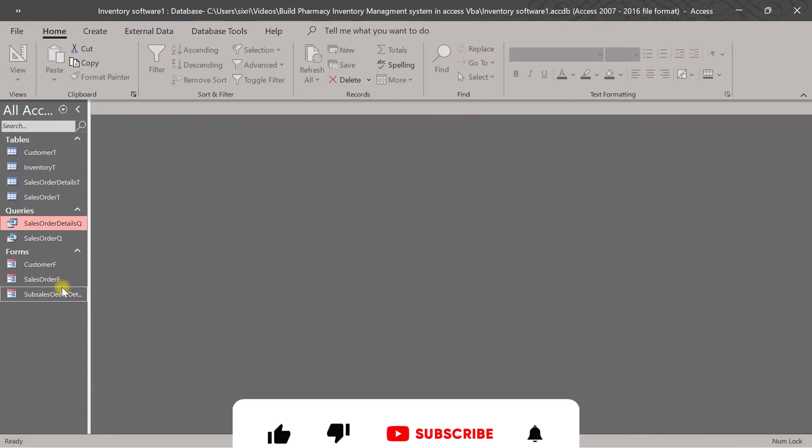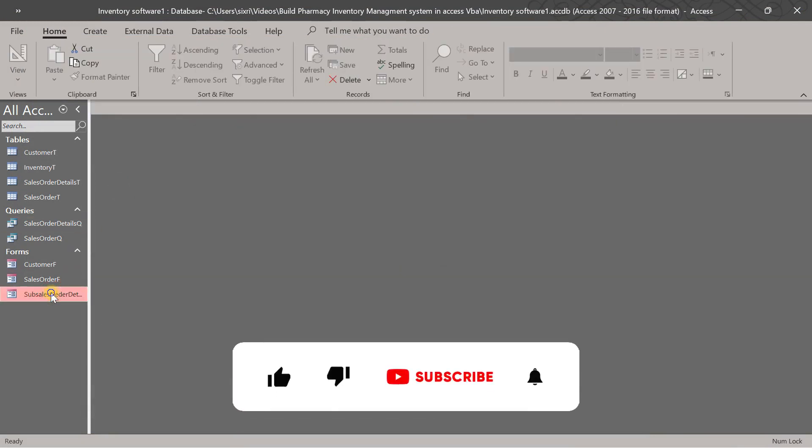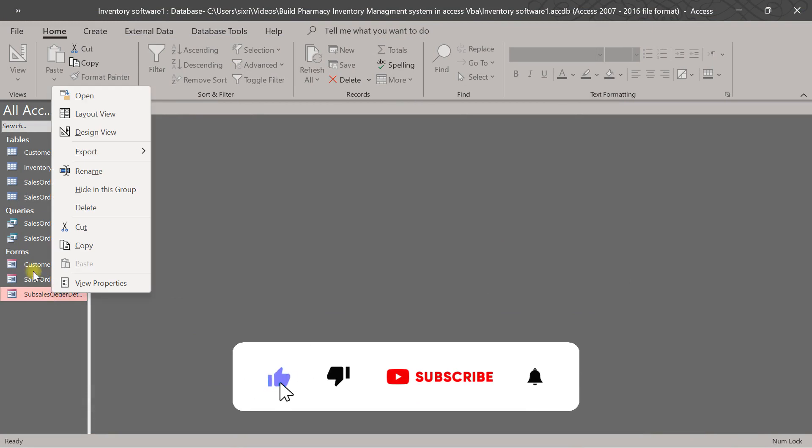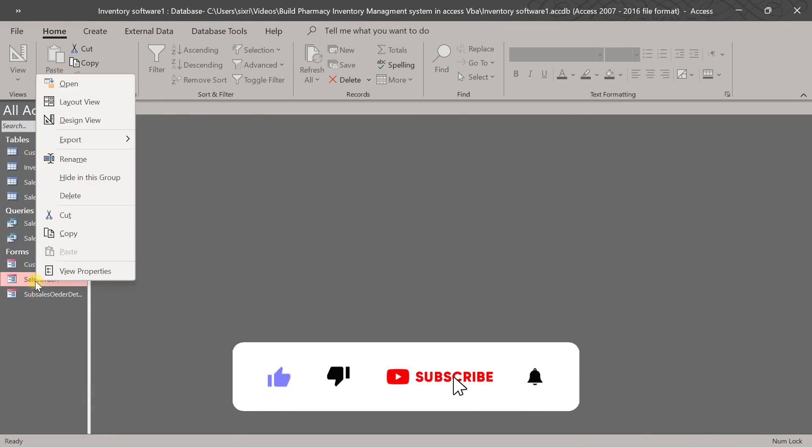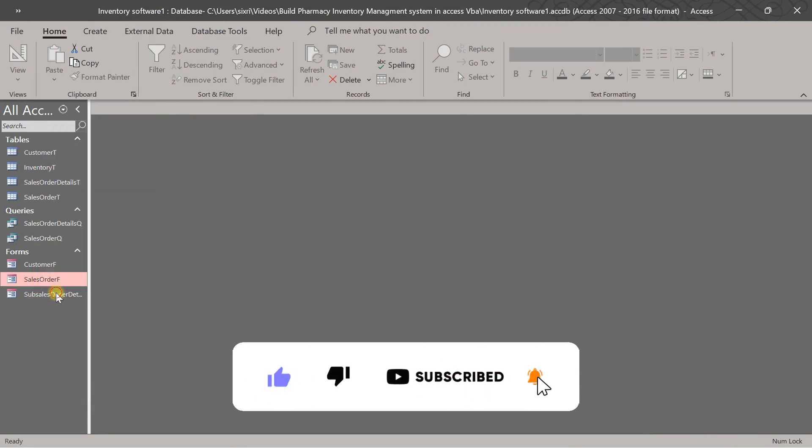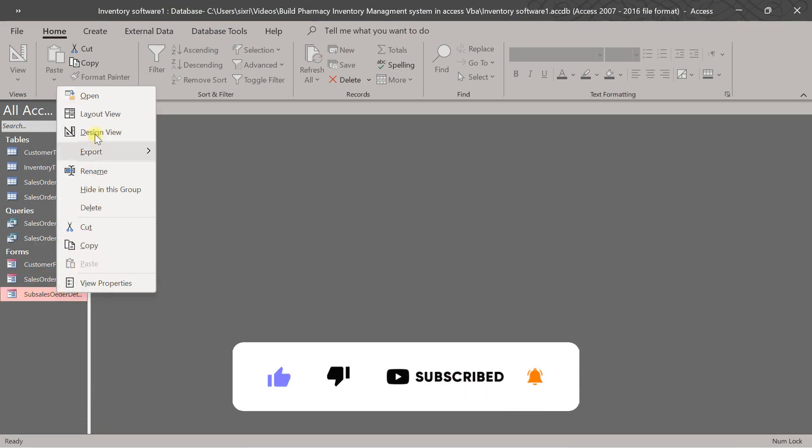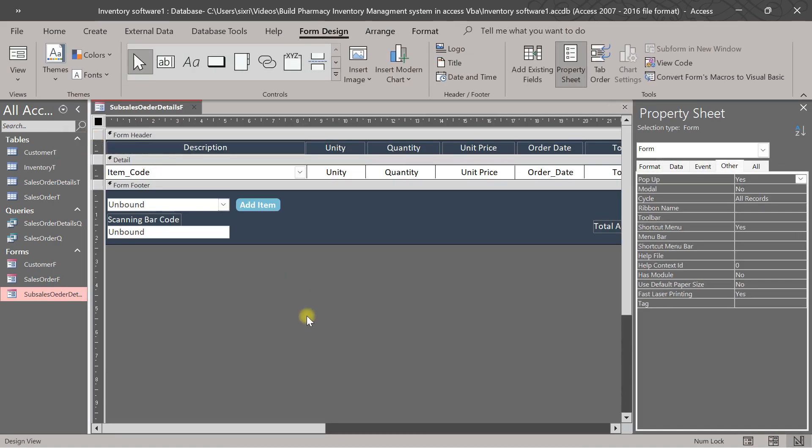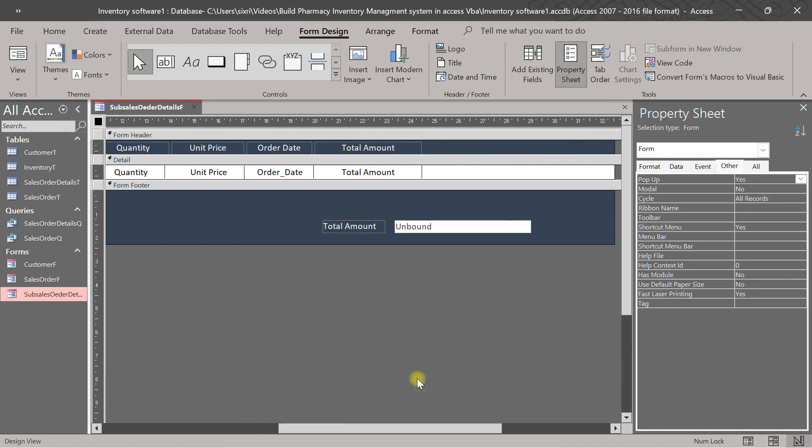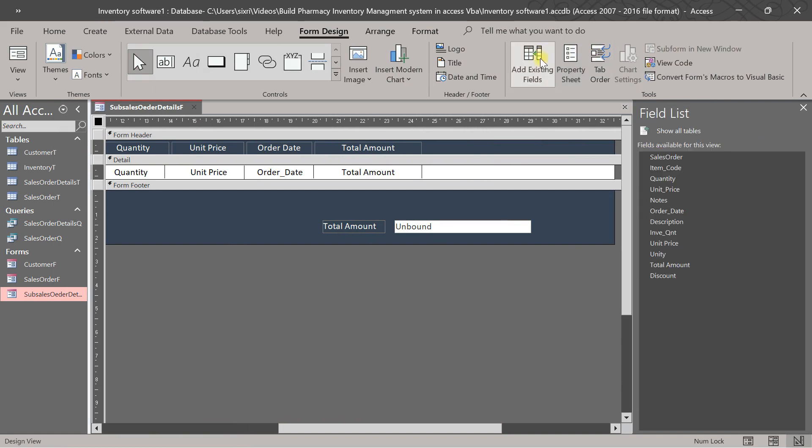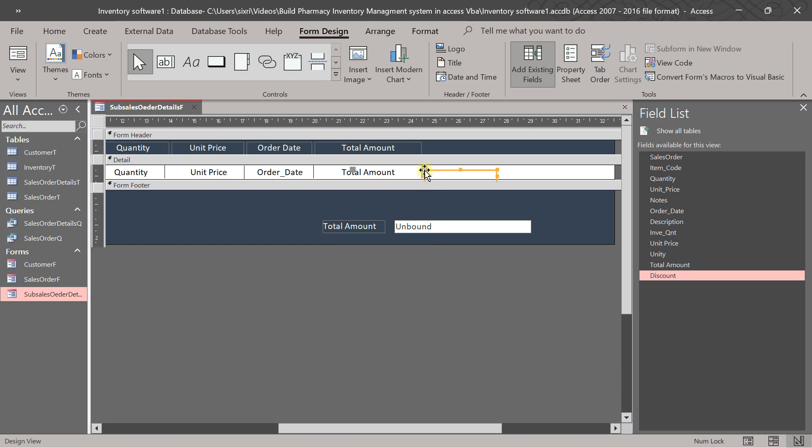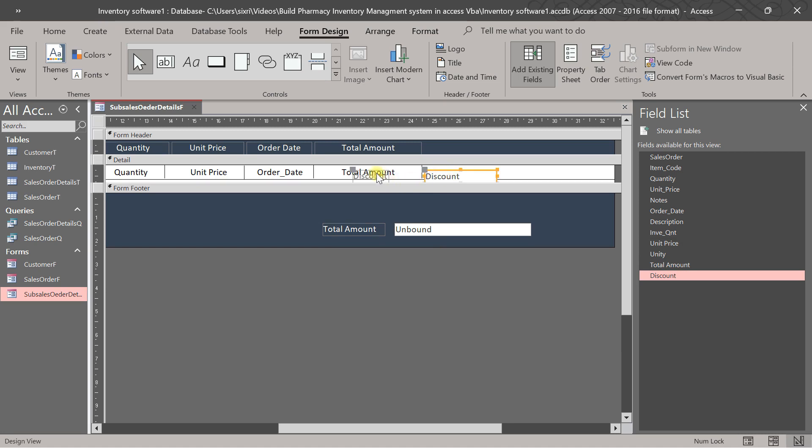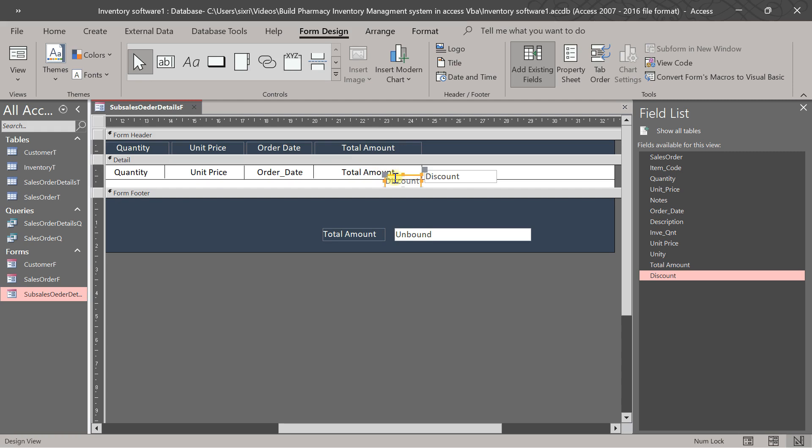Then we come to our form there from here. No, this one. Maybe review and go to add the existing fields and take one of discount here. Okay, put discount here. Take this, delete this one.